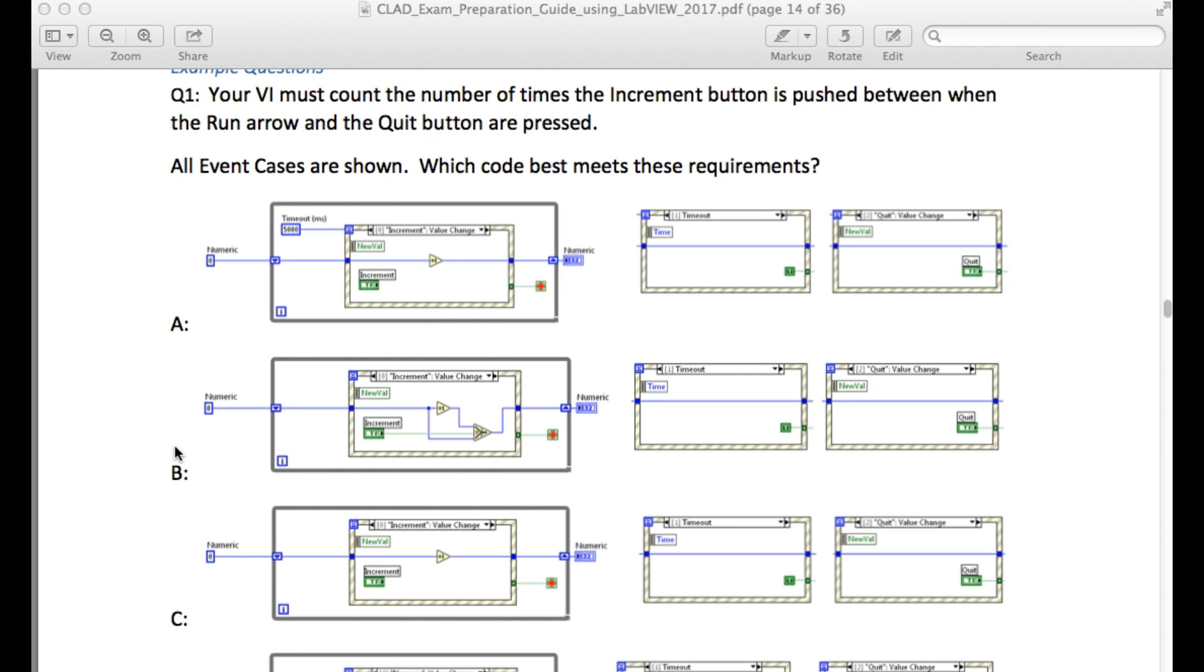Please pause the video and try to read the question and determine the correct answer. The question says your VI must count the number of times the increment button is pushed between when the run arrow and quit button are pressed. This means until you press the quit button you should be able to increment the value.